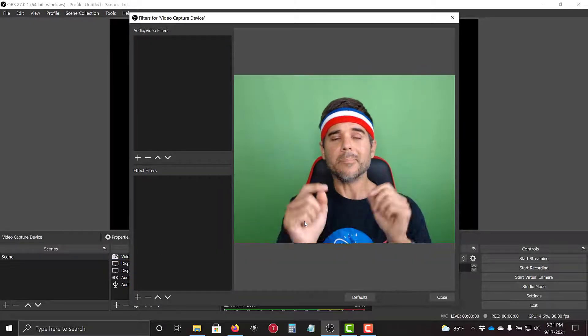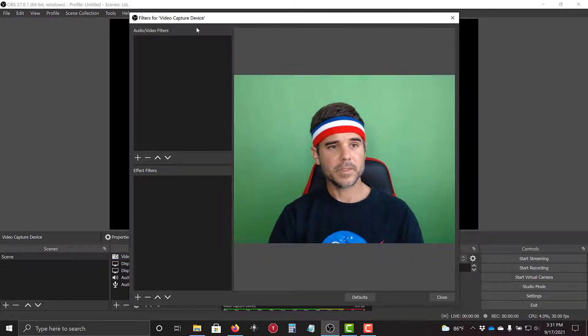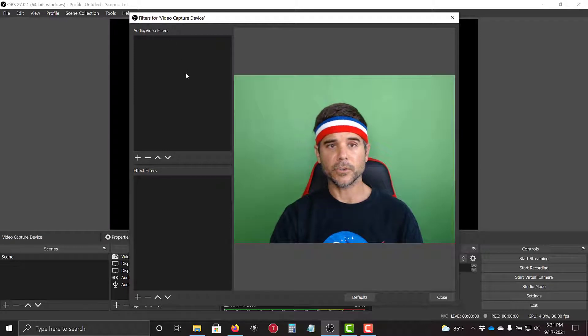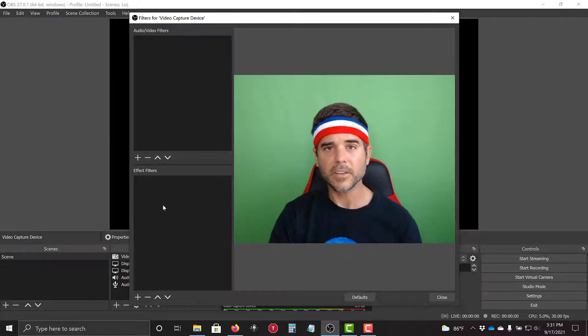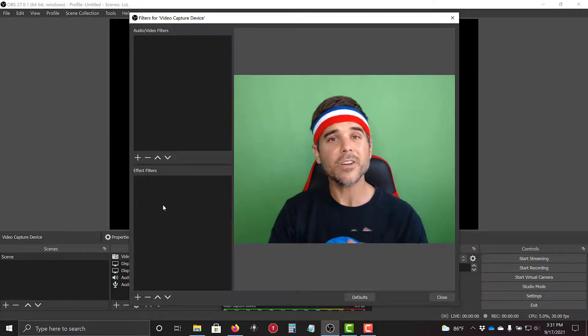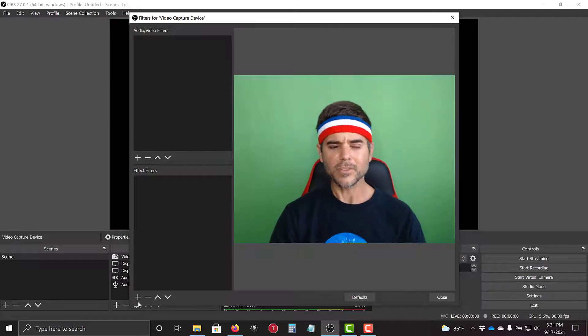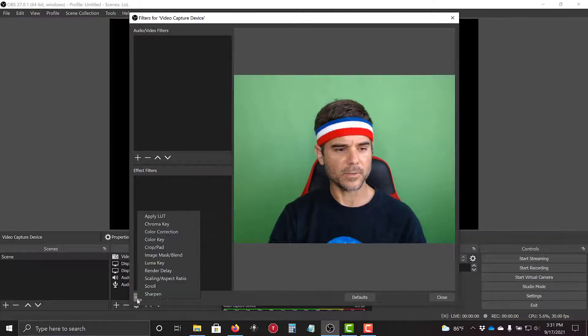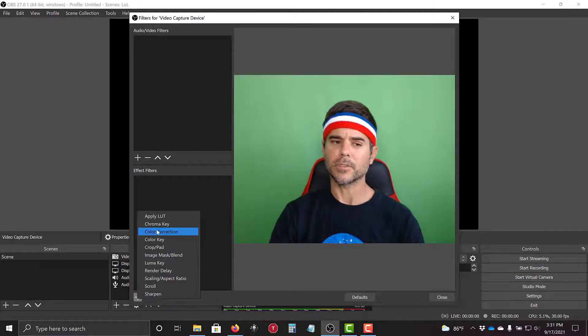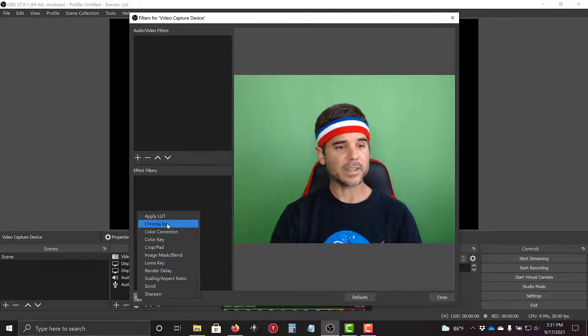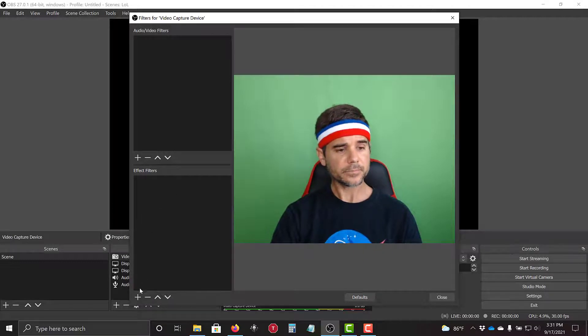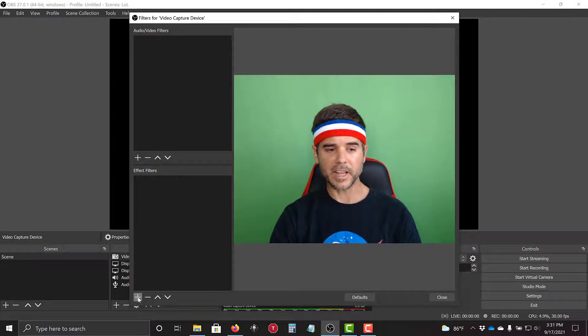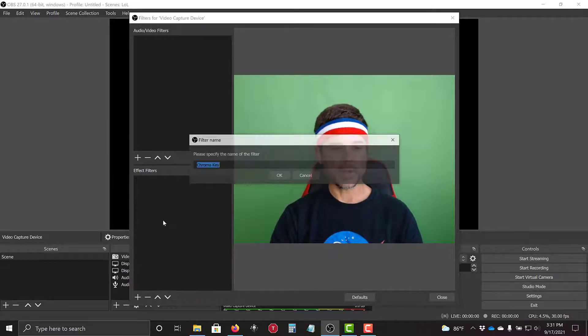That's going to pop me up in this filters menu, and here's audio video filters and effects filters. We are going to go into effects. Special effects. We're effect experts now. We're going to select chroma key, so I'm going to select plus, chroma key.